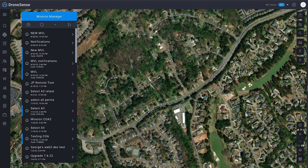Hi everyone, Josh from DroneSense here and I am very excited to share some of our new OpsHub functionality with you all. Today what I want to show you is the newest iteration of our Magic Video Link functionality. In the past, Magic Video Link went hand-in-hand with mission codes and mission sharing, but in this new iteration the two functions have been separated and Magic Video Link no longer relies on mission codes. So let's dive in and take a look.